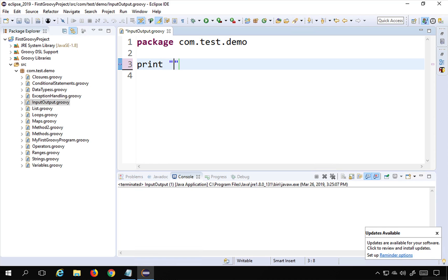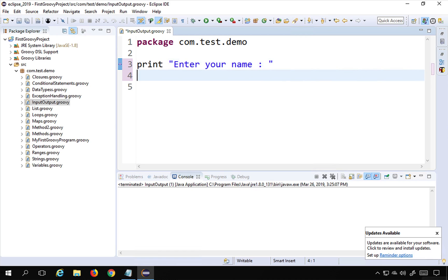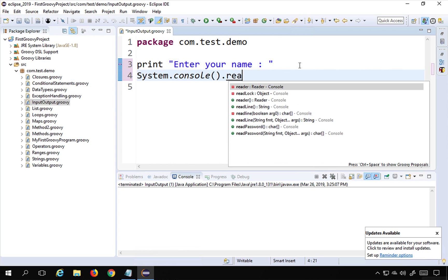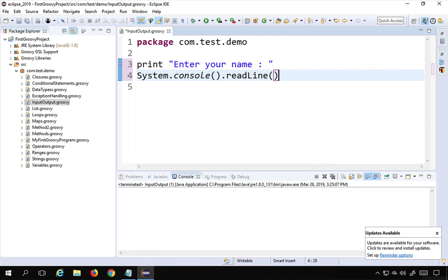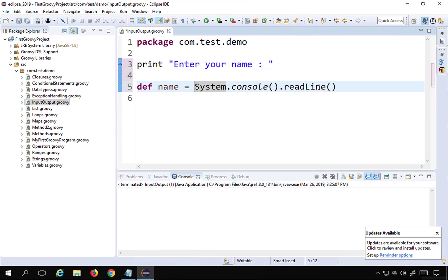Here I'll use a print statement to say 'Enter your name'. I'm using print (not println) because I want to keep the cursor on the same line. Then to take input from the user, I'll use system.console.readline — this is the function that takes input from the console — and store it into a variable: def name = system.console.readline.